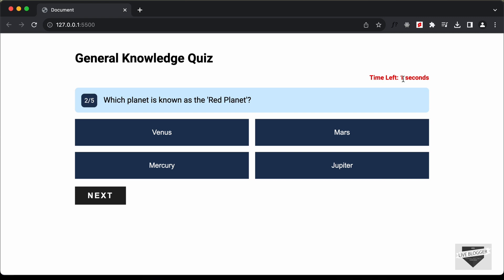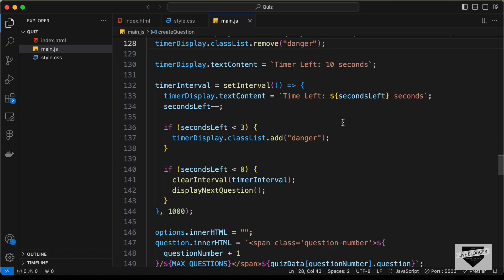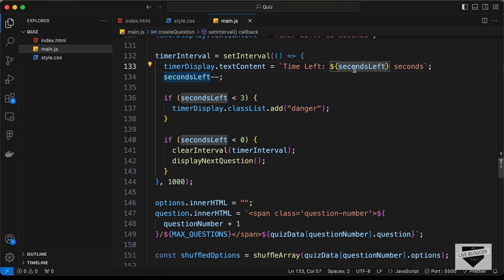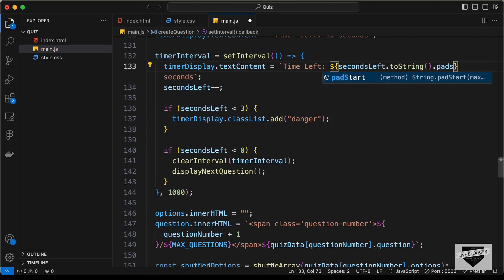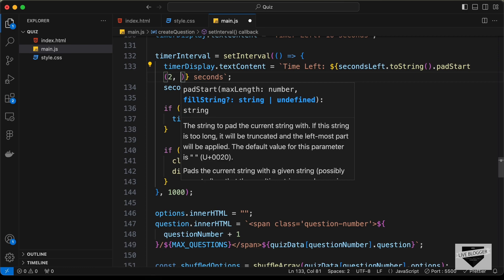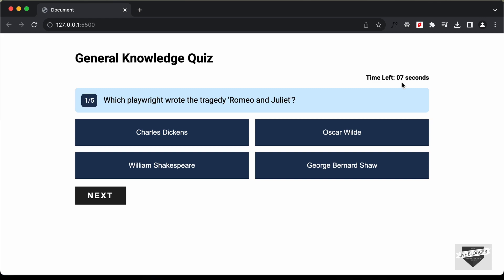Now we can see that at 10 seconds we have two digits, but for all other numbers we have only one digit. Let's fix that using the padStart function. First convert the number to a string using .toString(), then call .padStart(2, '0') — max length of 2 with a filling character of zero. Now we can see that a leading zero is displayed before single digits.